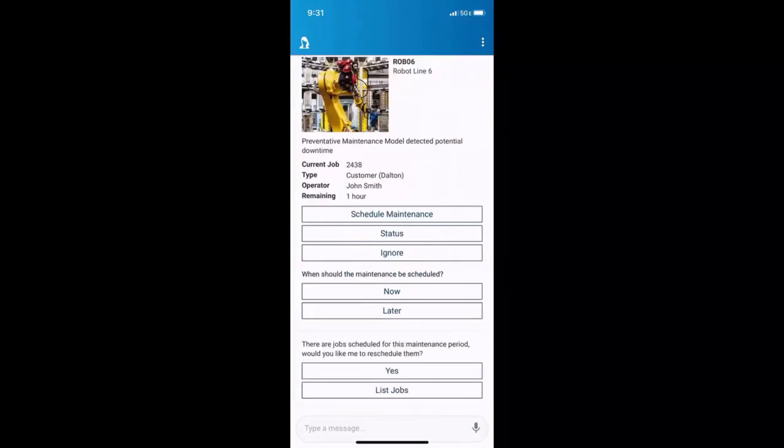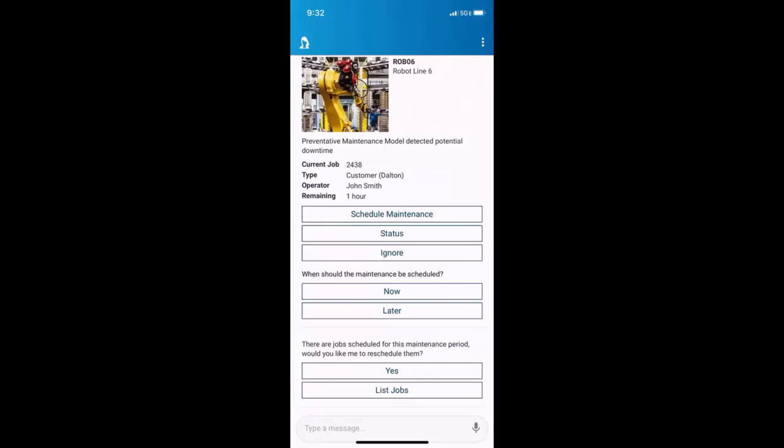But AVA's also situationally aware. She knows what I just requested and that it's going to have an impact on the jobs that were scheduled on robot line six. So she says, there are jobs scheduled for this maintenance period. Would you like me to reschedule them? Well, yes, I would.